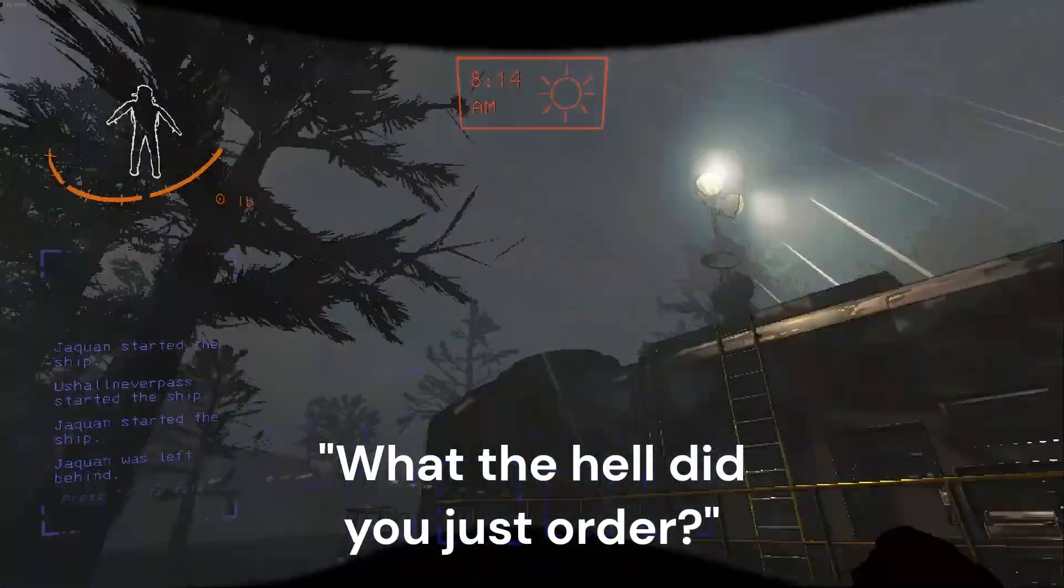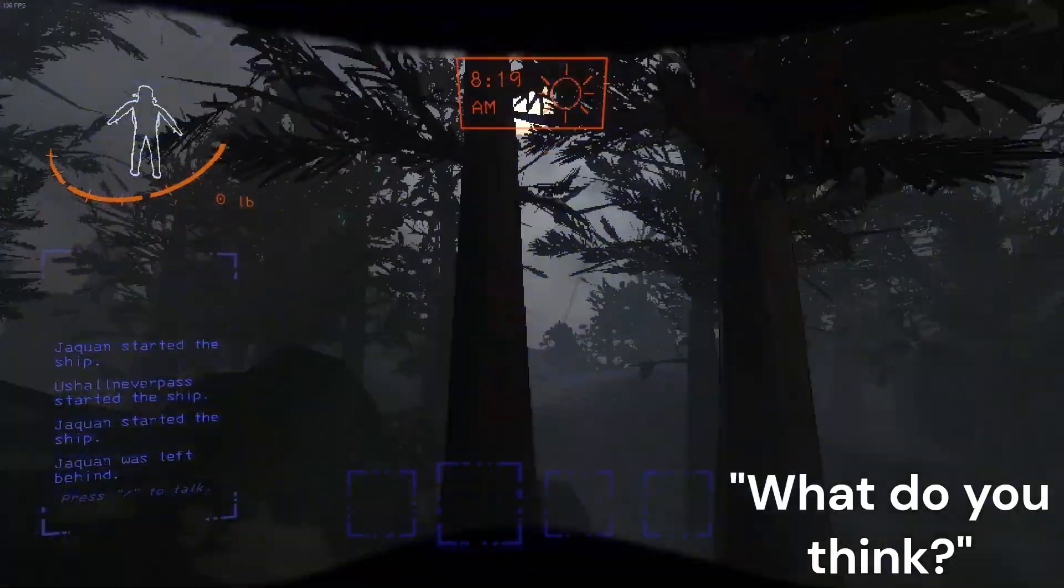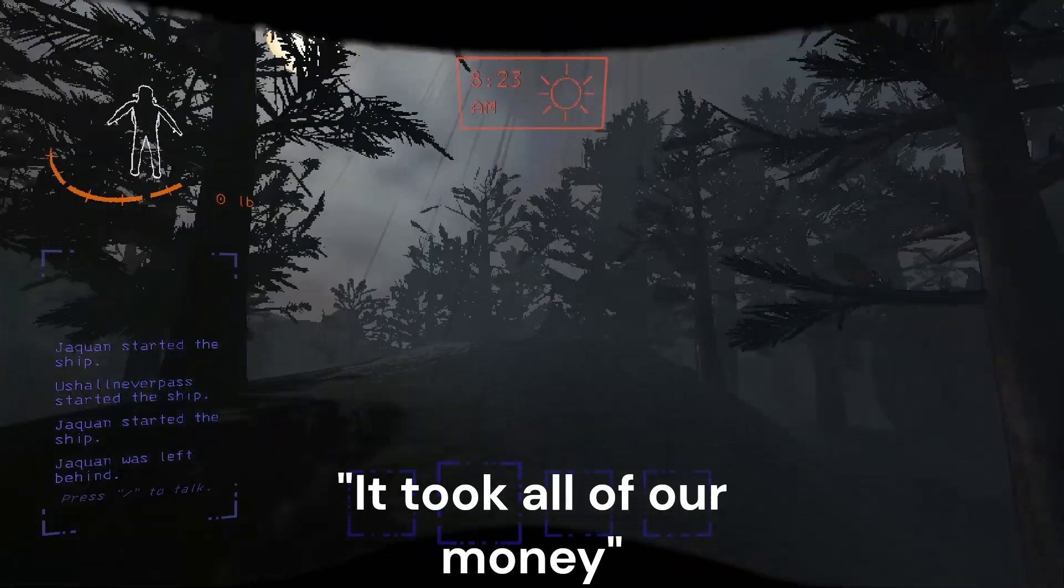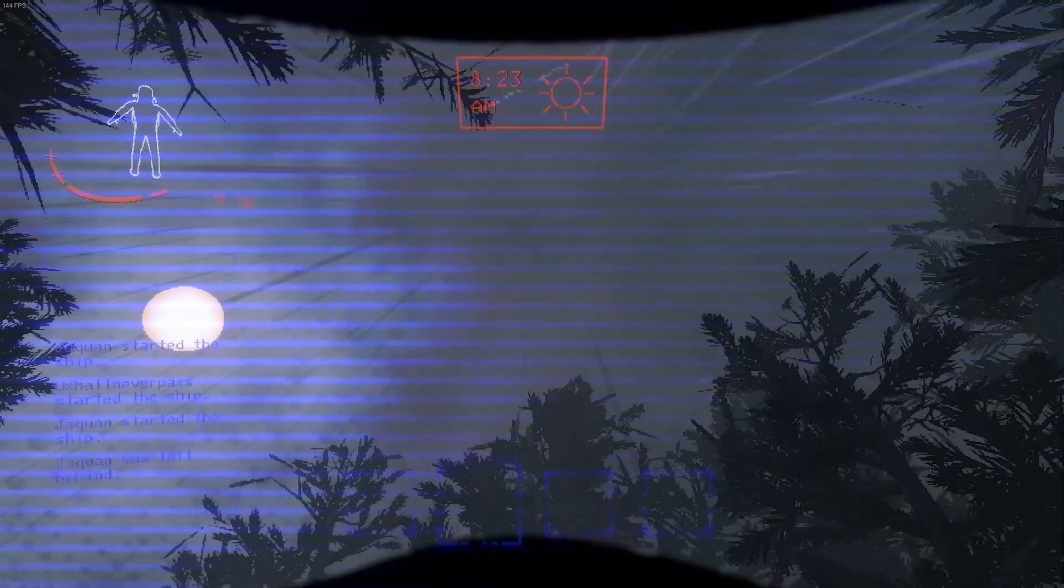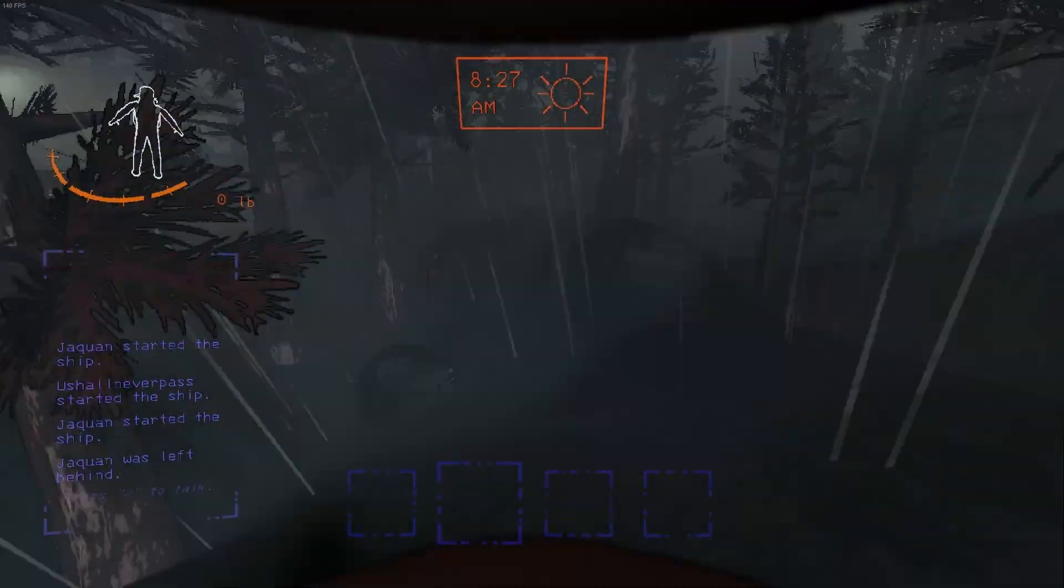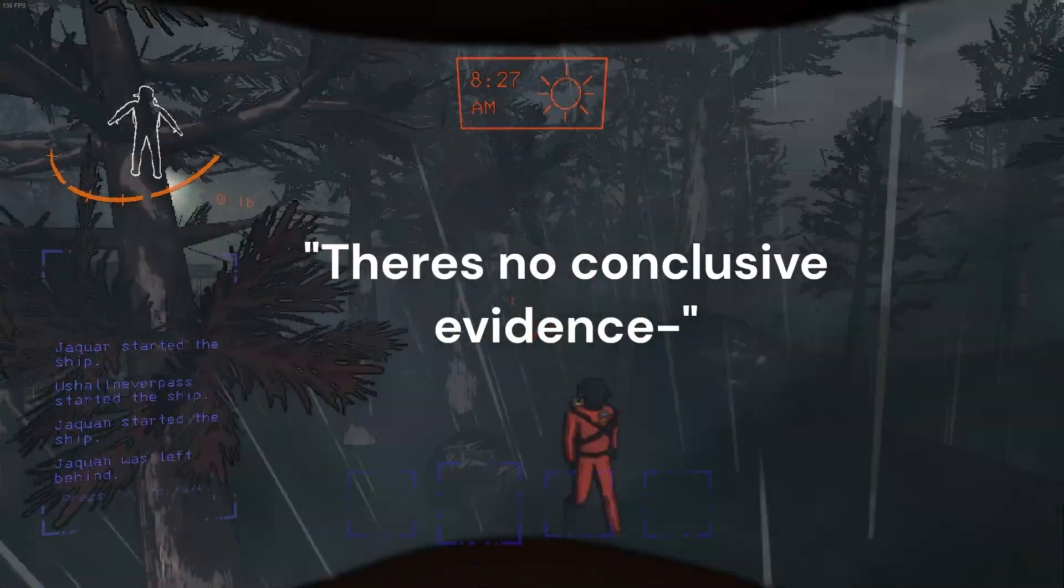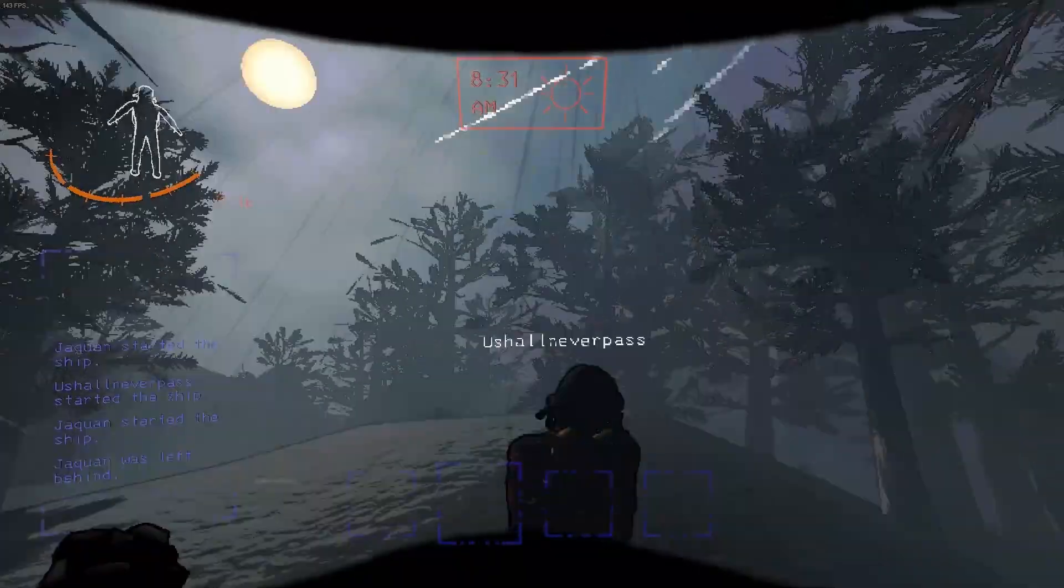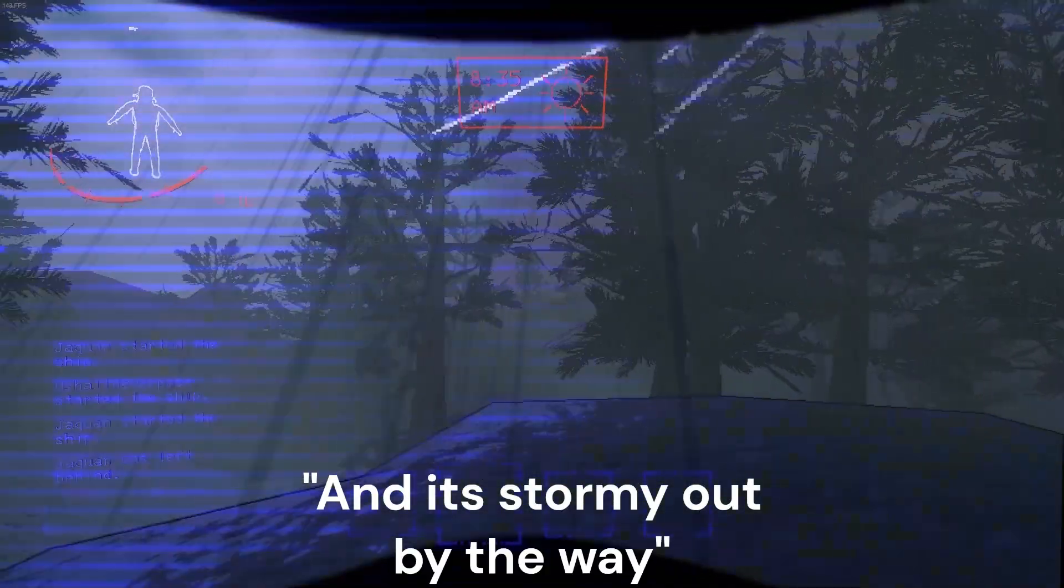What the hell did you order? What do you think? It took all of our money. Did you order goddamn shovels again? There's no conclusive evidence to use it as well. And it's stormy out by the way.